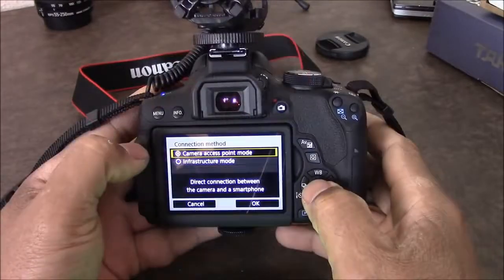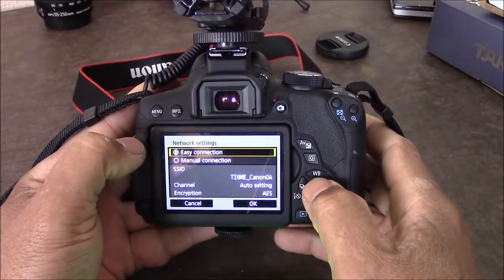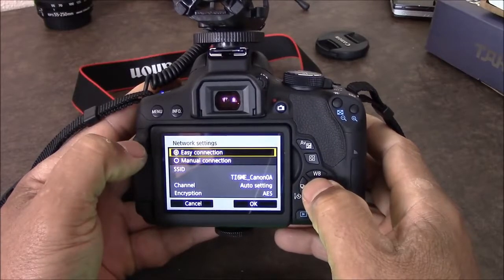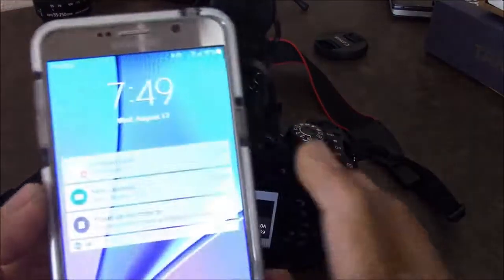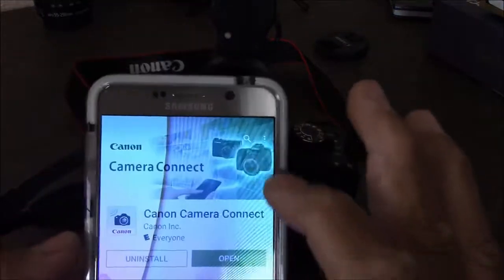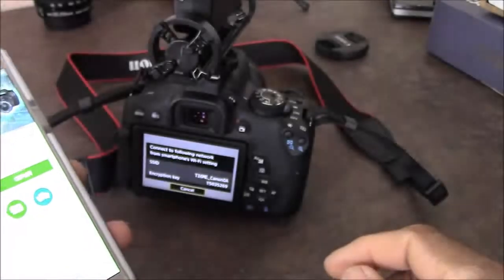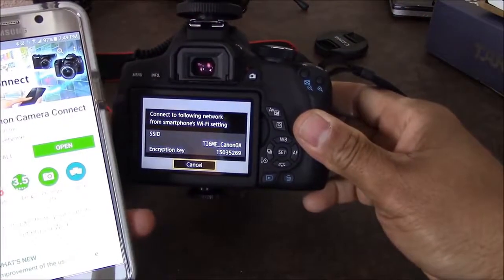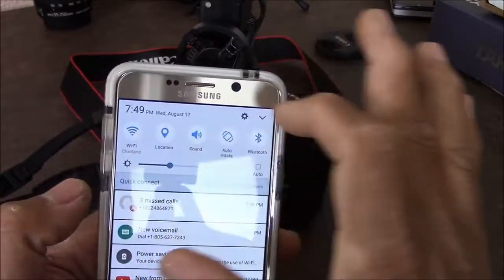After we do this, we're gonna go down to Wi-Fi function and connect our camera access point. Click okay, then go to easy connection and click okay.